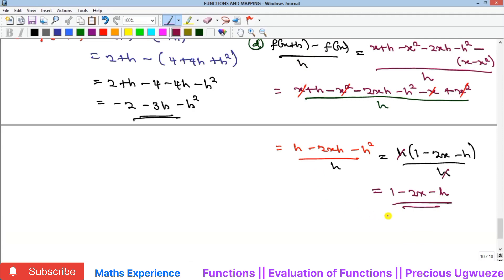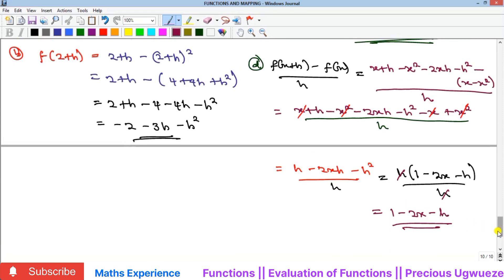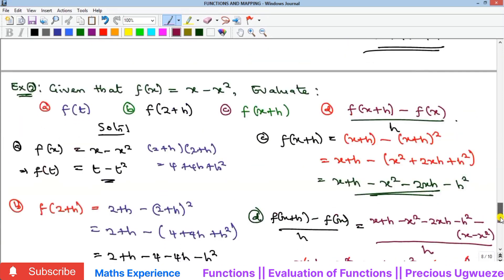In differentiation, as h approaches zero this would give us 1 minus 2x, which is actually the derivative of this function using the first principle. We will see that when we get to differentiation.